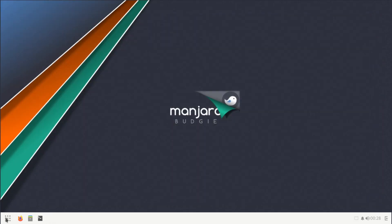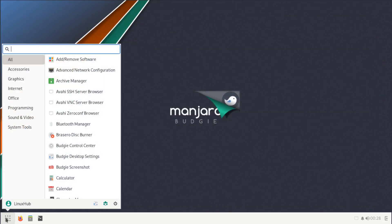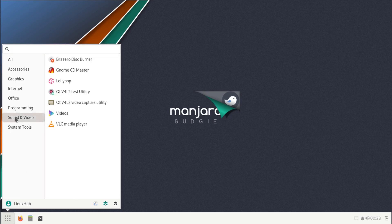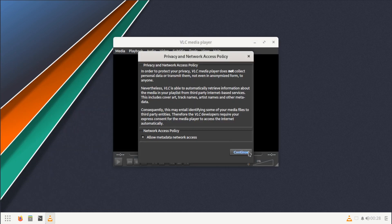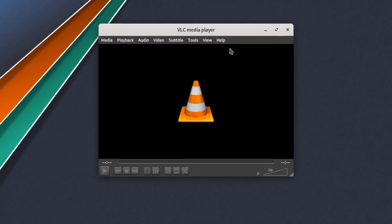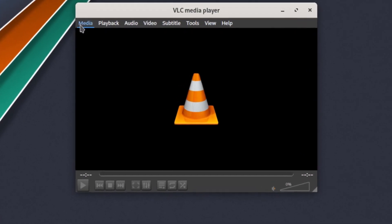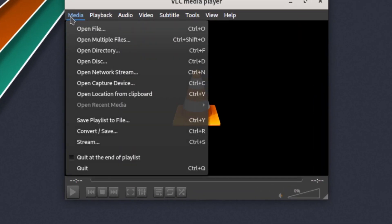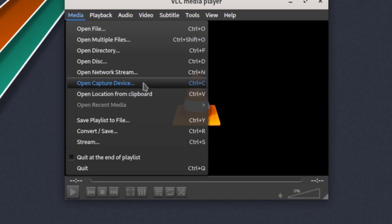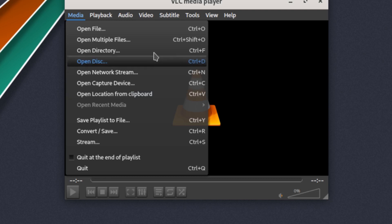All right, looks like VLC has finished installing. It's asking for a restart and I think that's because it did some updates while it was doing that. But before we even restart, let's take a look at VLC.